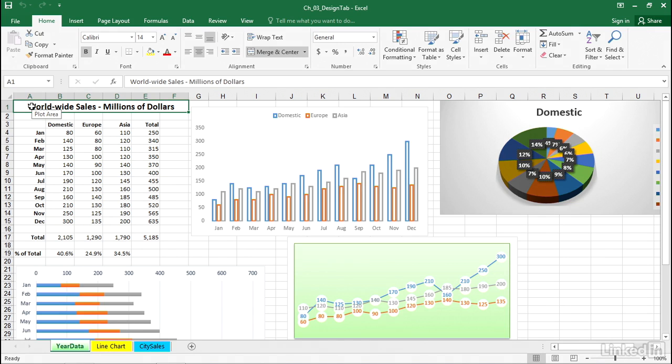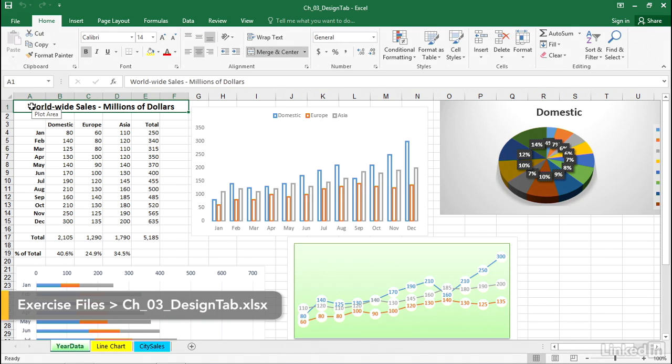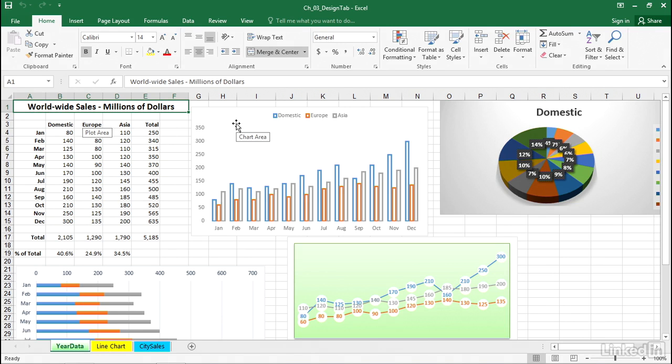Probably the most substantial change you can make to a chart is to change the chart type. Column charts are certainly common. The chart to the right of the data here is a column chart.